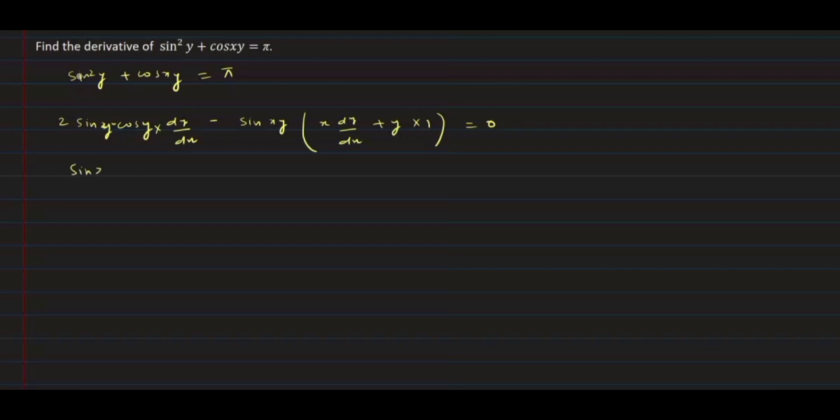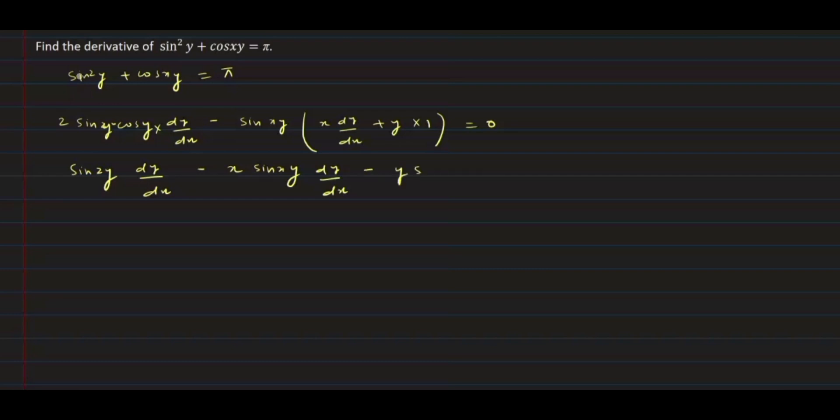2sin(y)cos(y) is sin(2y)·(dy/dx) minus, and we will open this bracket. So it will be x·sin(xy)·(dy/dx) - y·sin(xy) = 0.